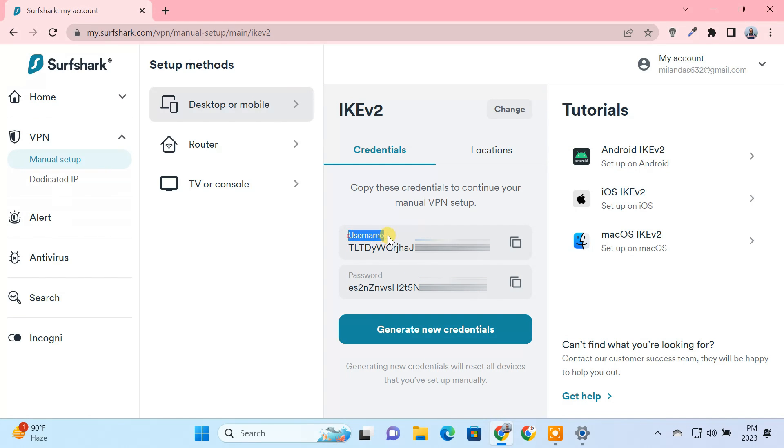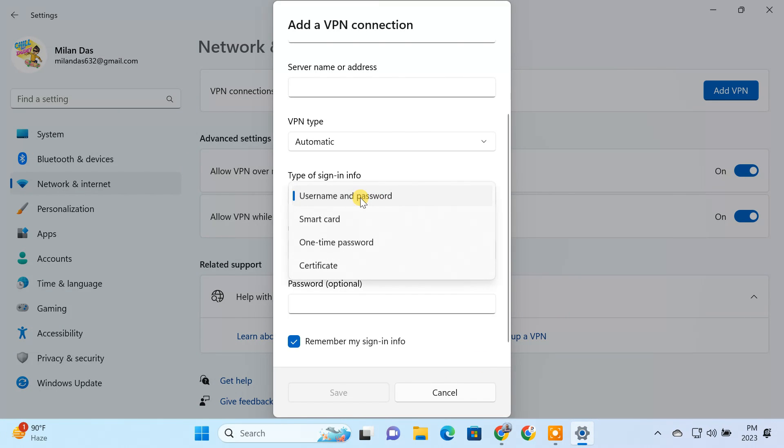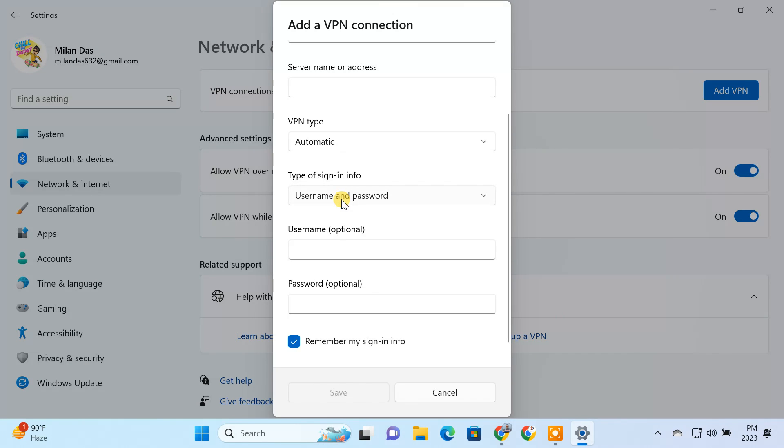Here we get the username and password for manual VPN setup. You need to just copy them. Then go to the settings app. From the type of sign-in dropdown, select username and password. Then paste your credentials here.